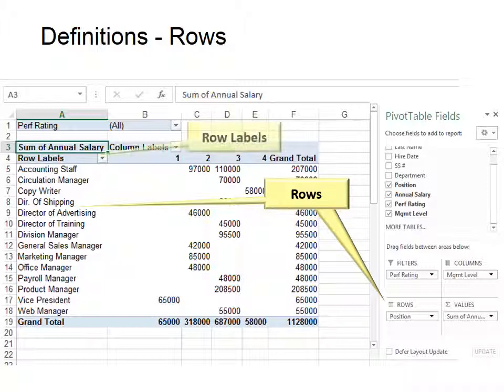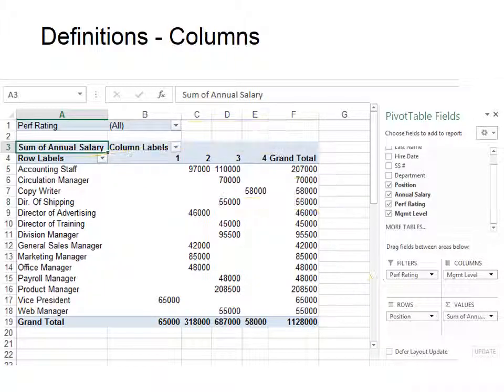You could have more than one row label in your pivot table. For example, if you use last name in your rows you might also want to show first name to go with it, but this is also how we can create groups.